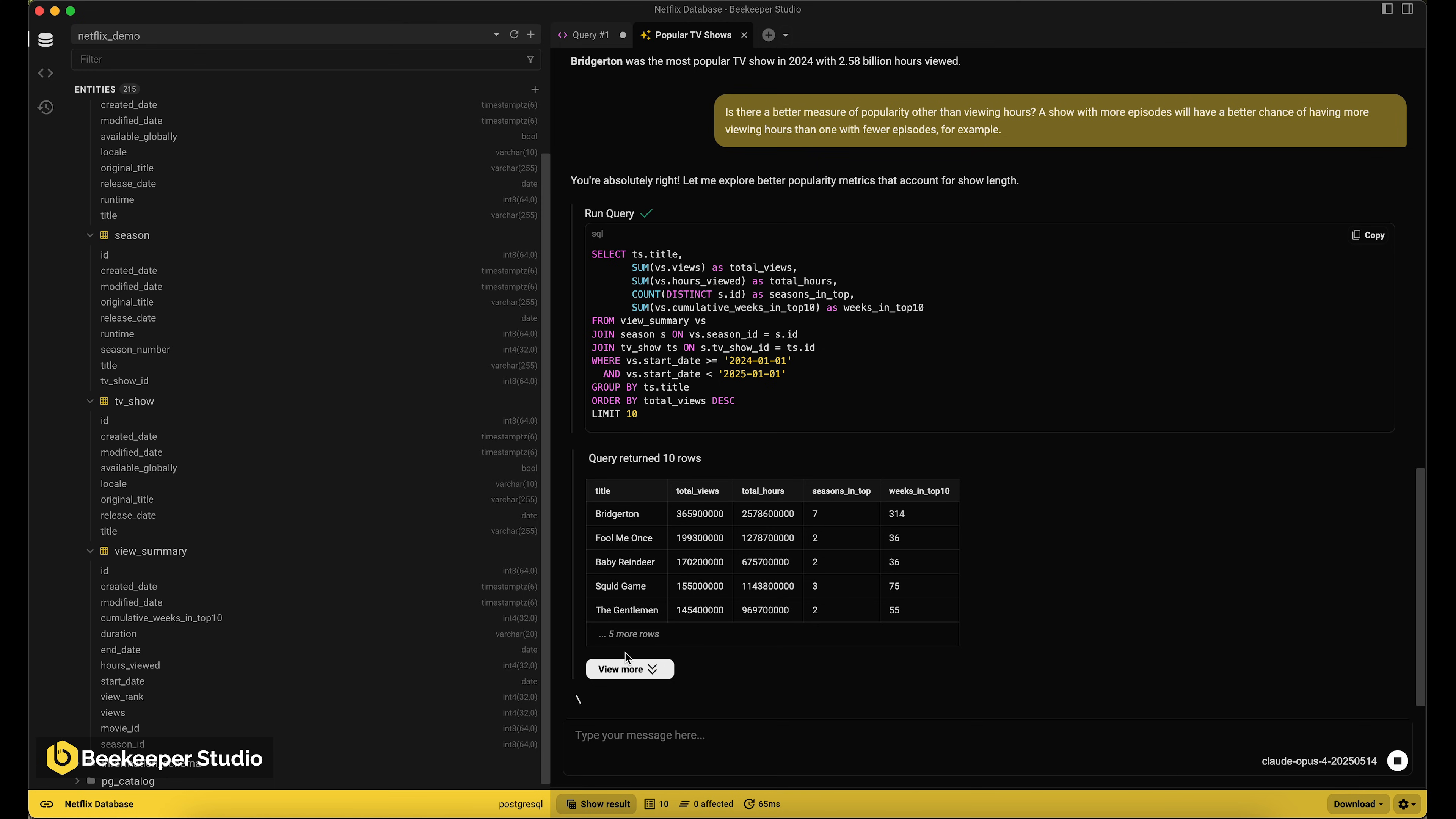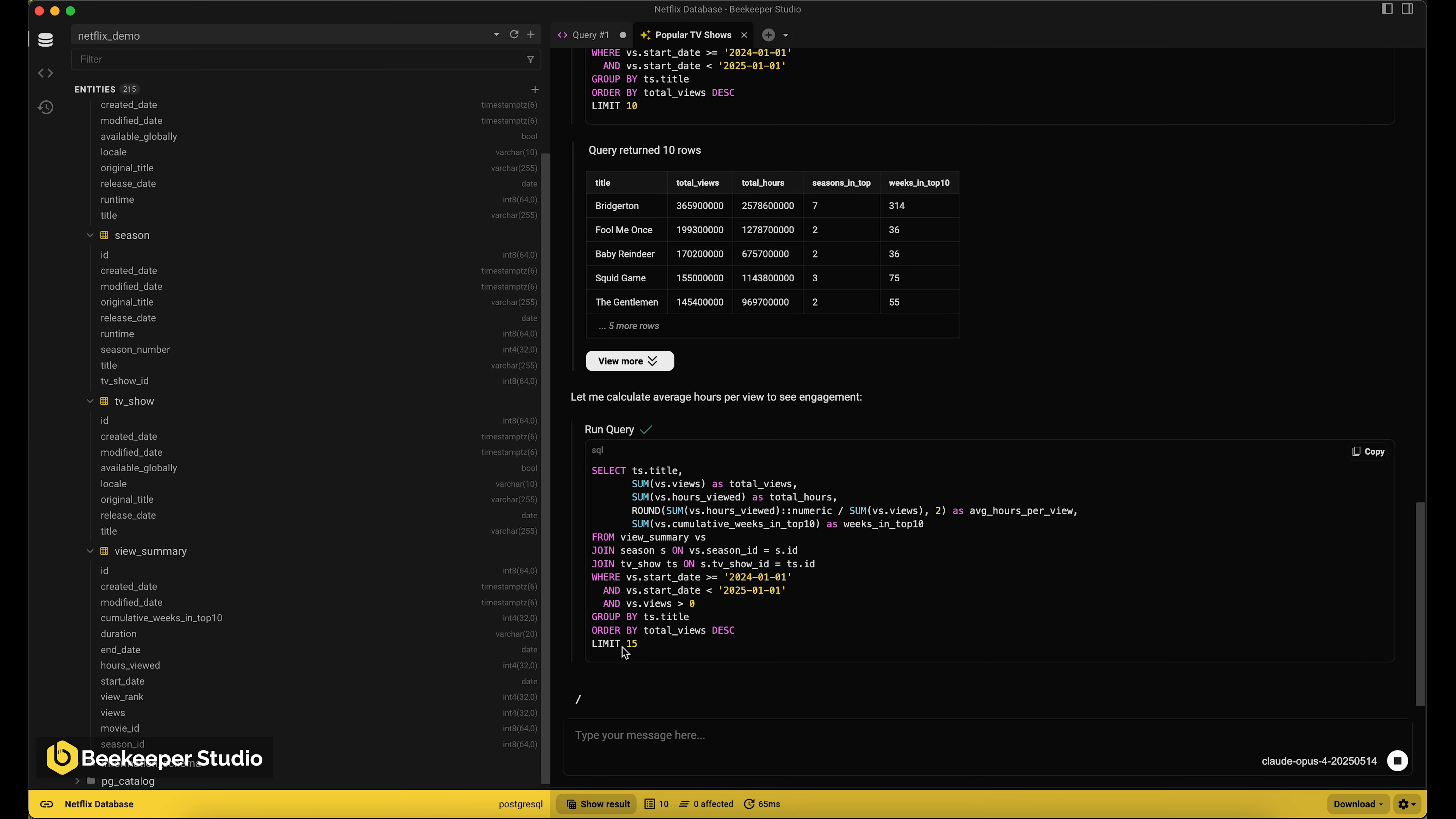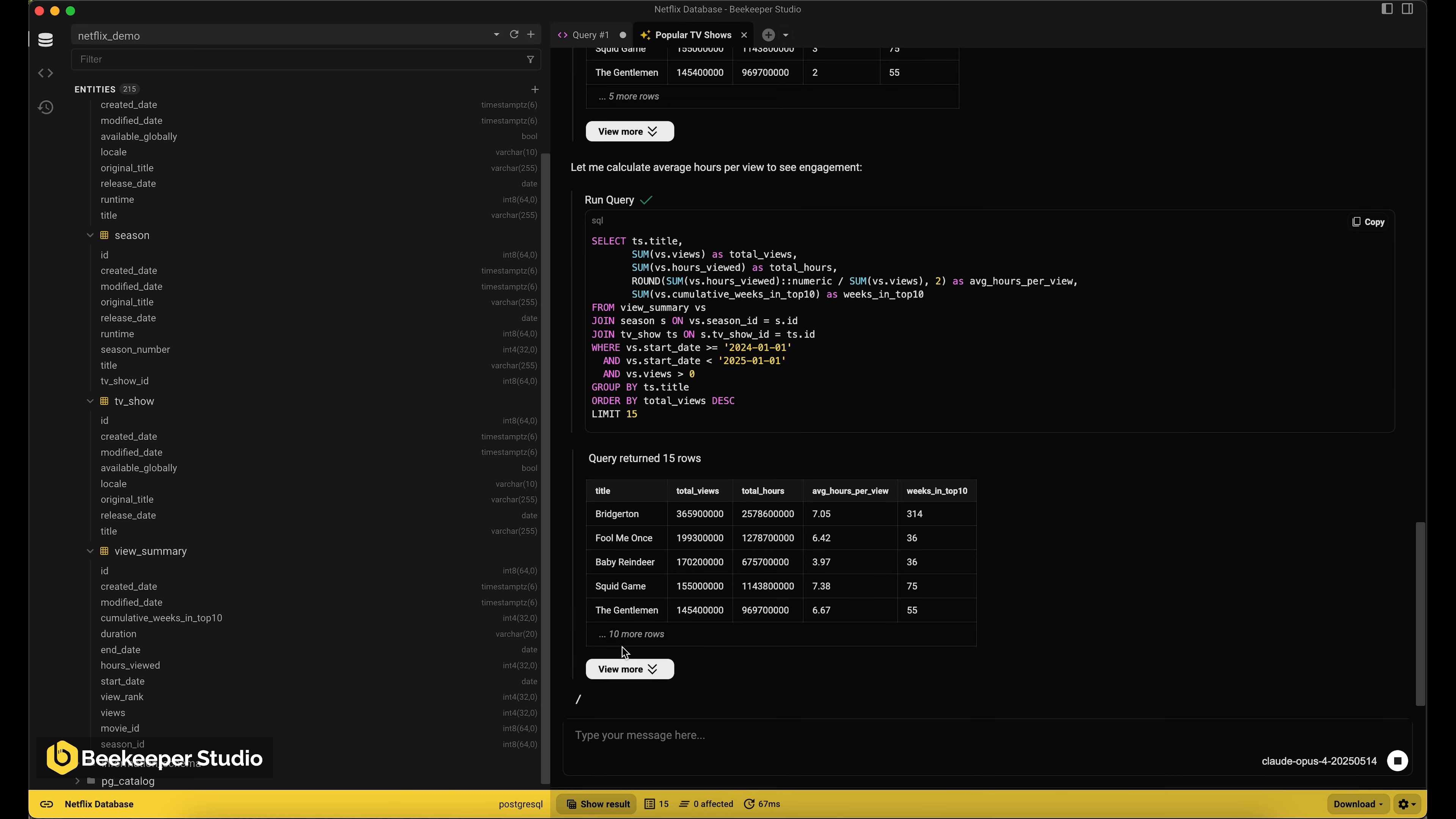We can leave it to Beekeeper Studio's AI shell to find a better method for us. In this case, the answer was the same.